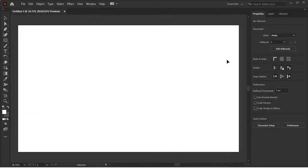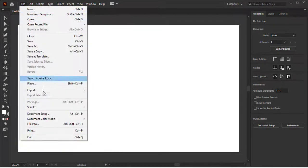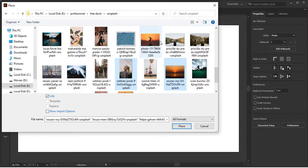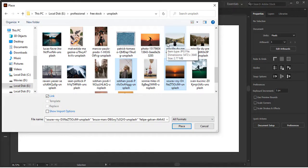First we have to import some images in Adobe Illustrator. Let's move to File and go to Place option. I have downloaded these images from Pixabay and Unsplash.